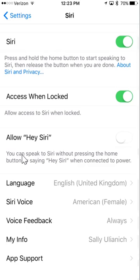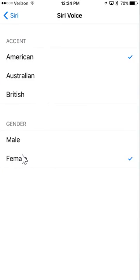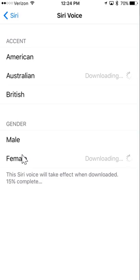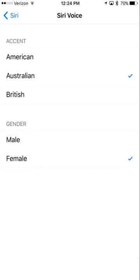So, right here is where you can change Siri's voice. If I want to change her from American female, maybe I want to change her to Australian. So, I can change it right there. And it's downloading right now. Siri's voice has now been changed to an Australian female.